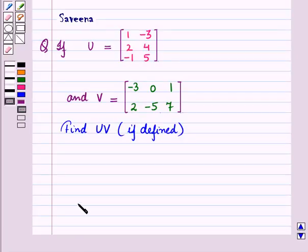Hello and welcome to the session. In this session we will discuss a question which says that if U is a matrix with elements in the first row as 1, minus 3,